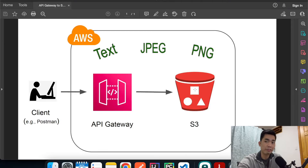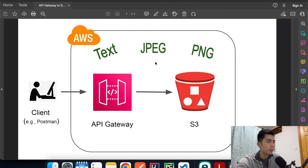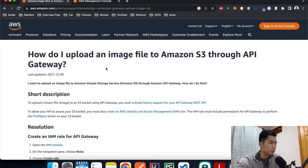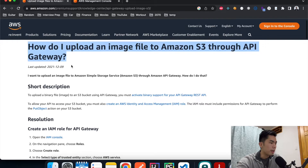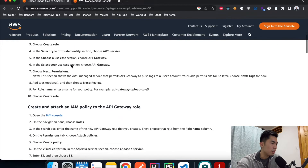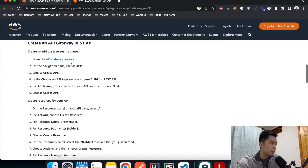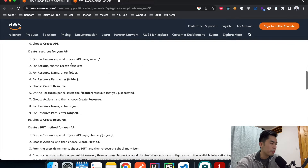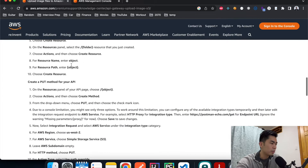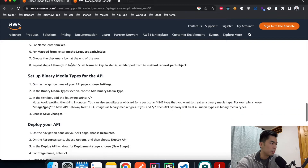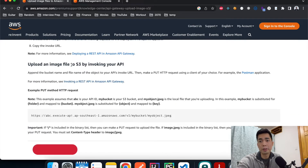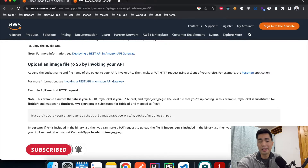For today's tutorial I basically took the instructions from the AWS website directly. It has all the steps you need to build this application and it's pretty simple. If you prefer reading articles you can follow that, but if you prefer video tutorials you can stay with me and follow along so we can build this together. Without further ado, let's get to it.